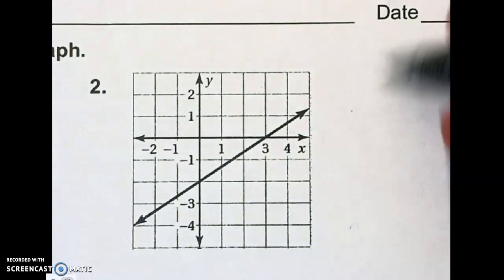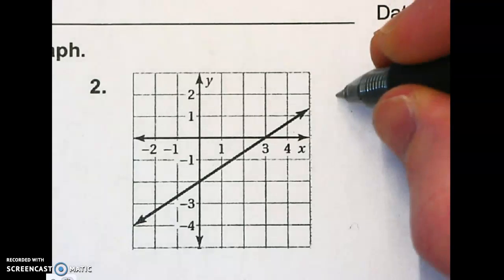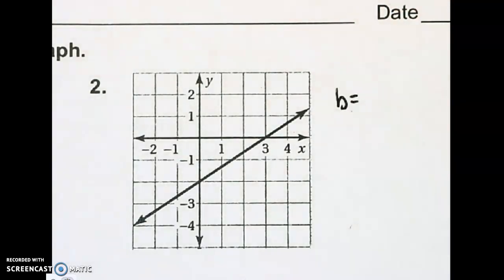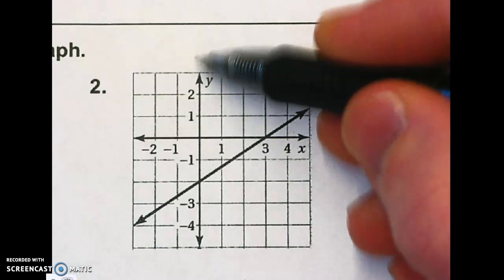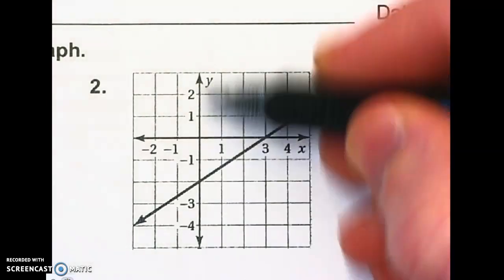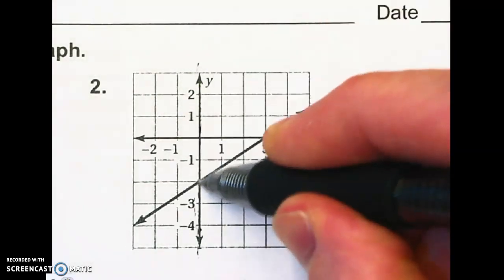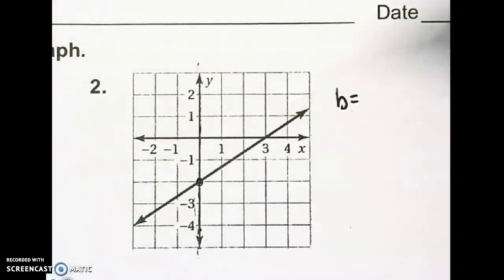From a graph, you should know that finding b, the y-intercept, is really easy, so let's get that first. Check our y-axis right here, and the line crosses right here at negative 2.